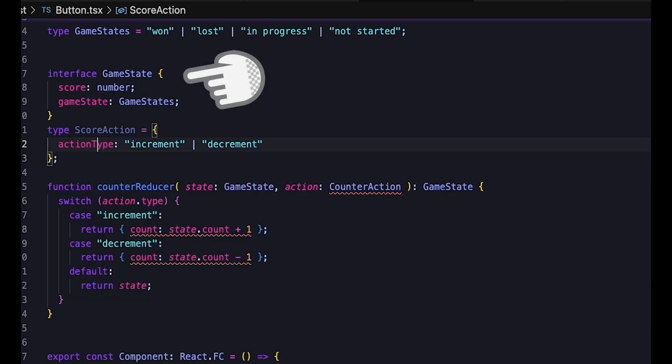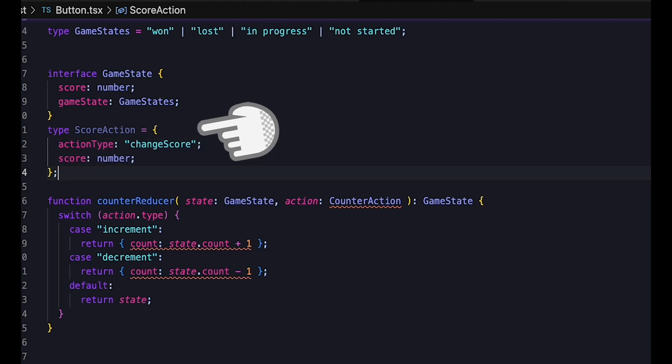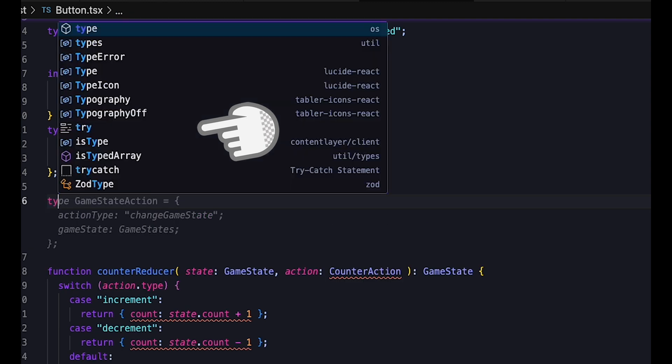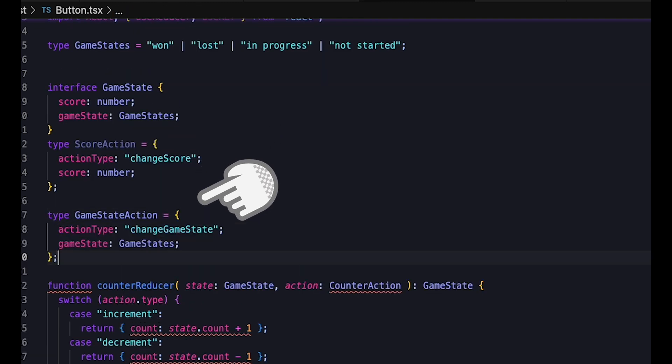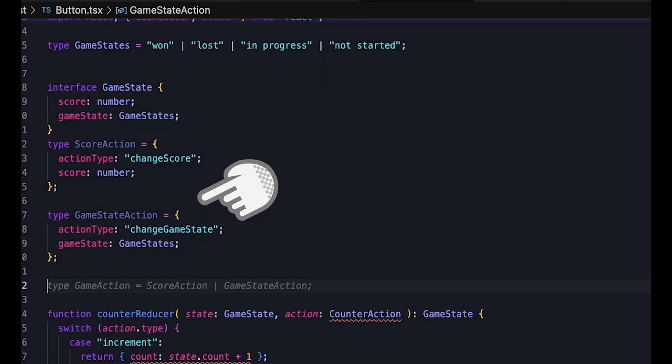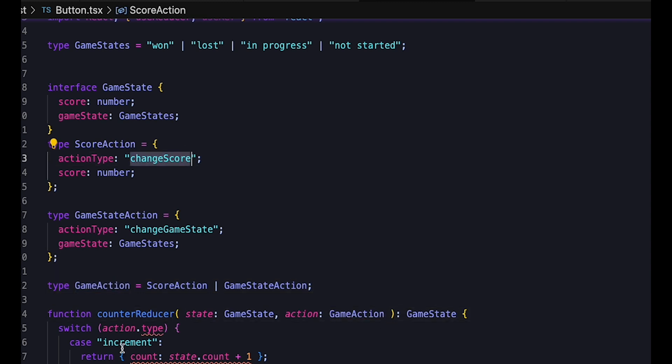Our game object now looks like this. So what actions would we like to carry out on it? Well, we can of course increase or decrease the score, maybe by a given amount, and we want to set the game state. So we have one action to change the score by a certain amount, and another to change the game state.